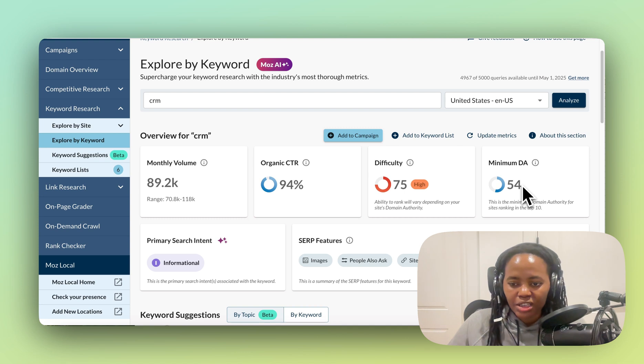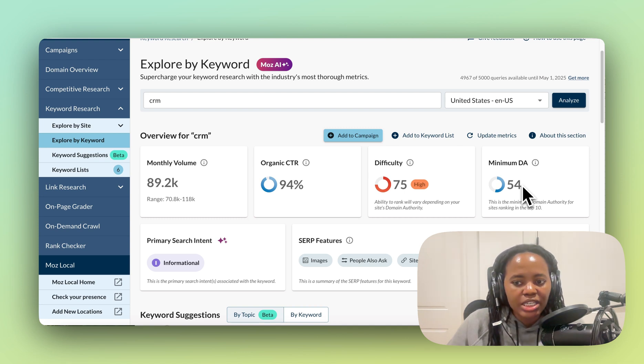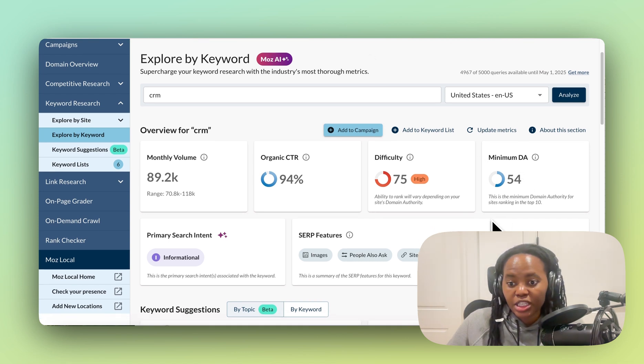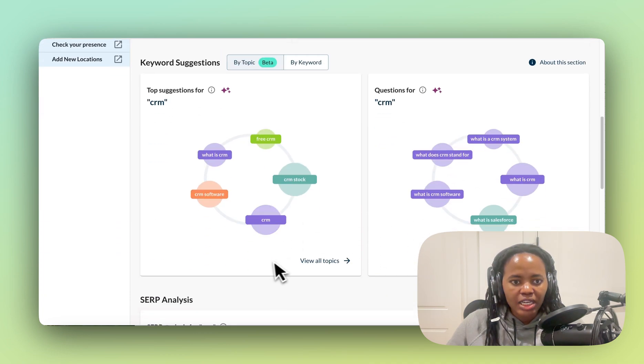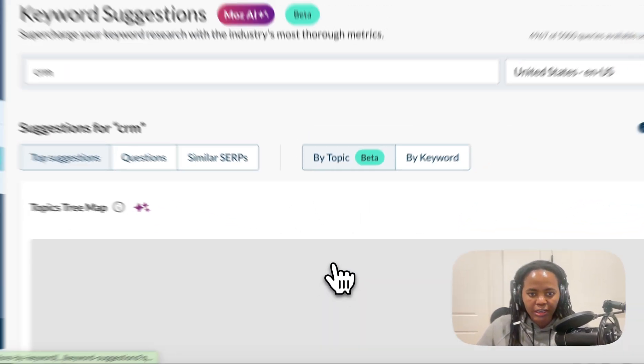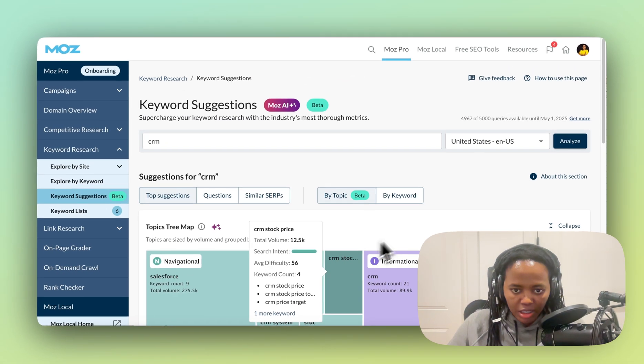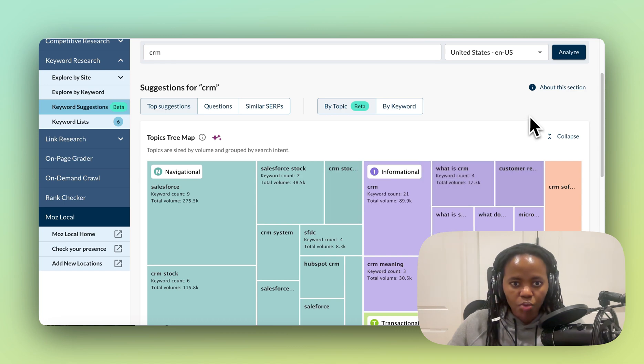If you don't, you're probably going to need to choose a lower keyword for your cluster. If you scroll down here, we can see keyword suggestions, and I'm just going to click View All Topics.